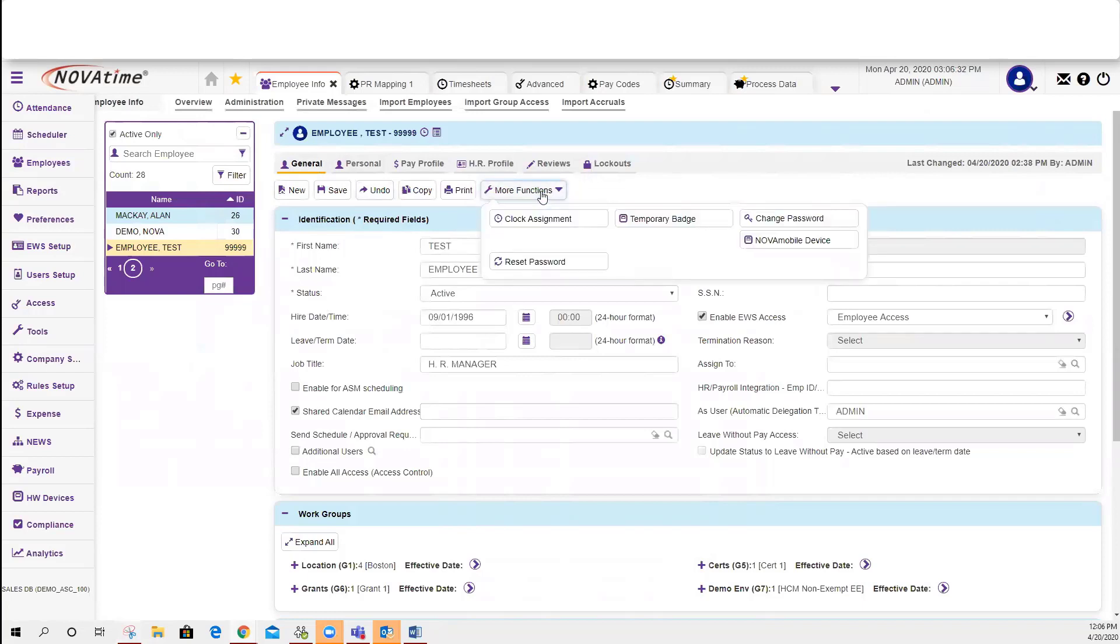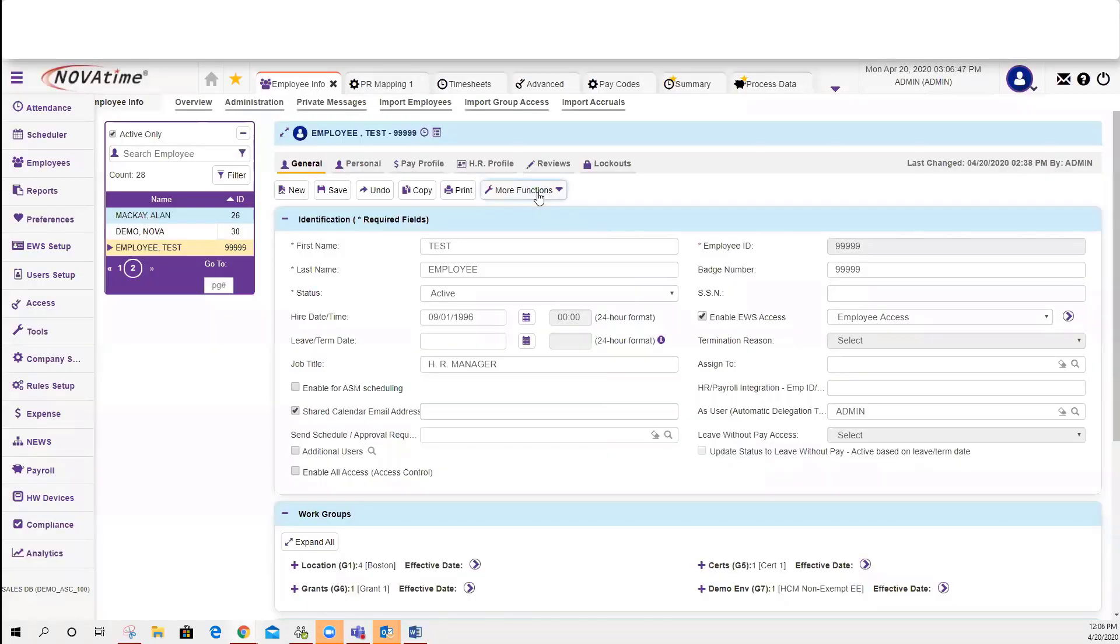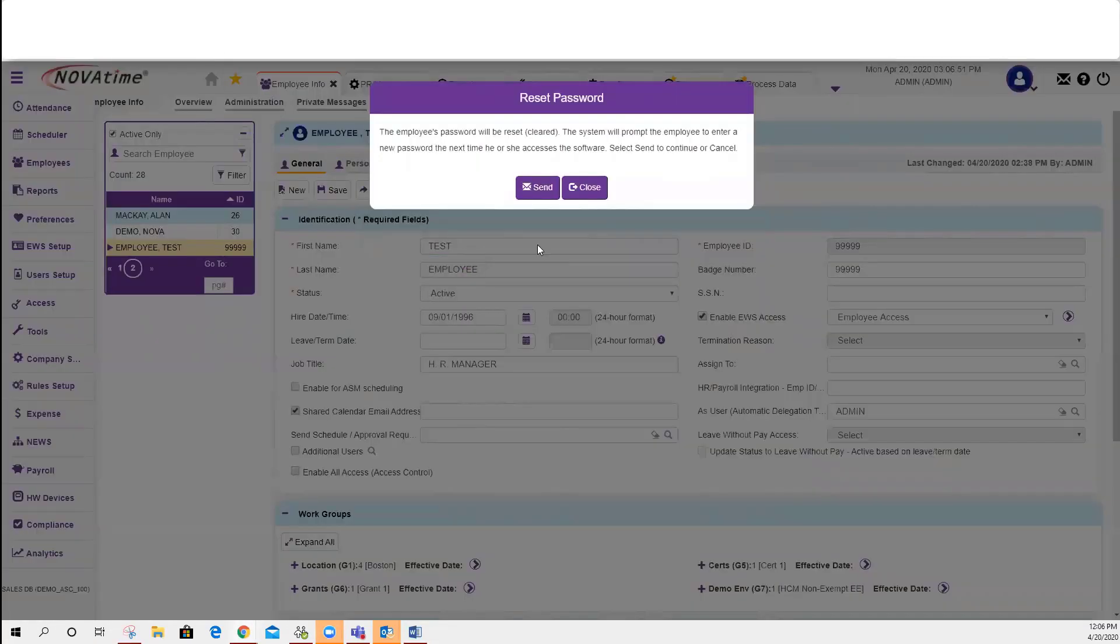You can either change the password on behalf of this employee and confirm by providing them the password that you've chosen for them, or you can select under More Functions to reset the password. What this will do is prompt the employee to create a password when logging in.